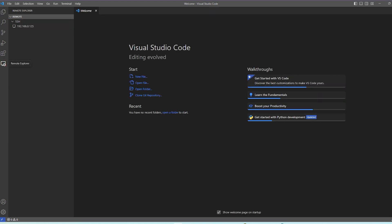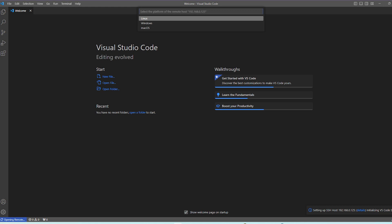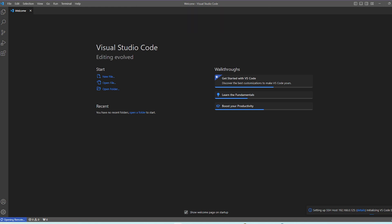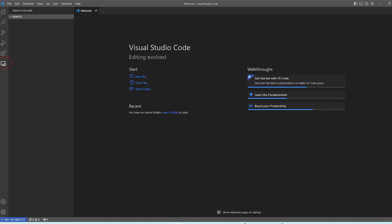Once VS Code comes back up, you can see the new host added under the SSH tab. To connect to the remote server, right-click on the host and choose the Open New Window option. It will prompt you for the operating system of the remote server, which in our case is Linux, then enter the password you set on the Linux machine. If authentication is successful, you will see a green icon at the top indicating that you have successfully connected to the server.